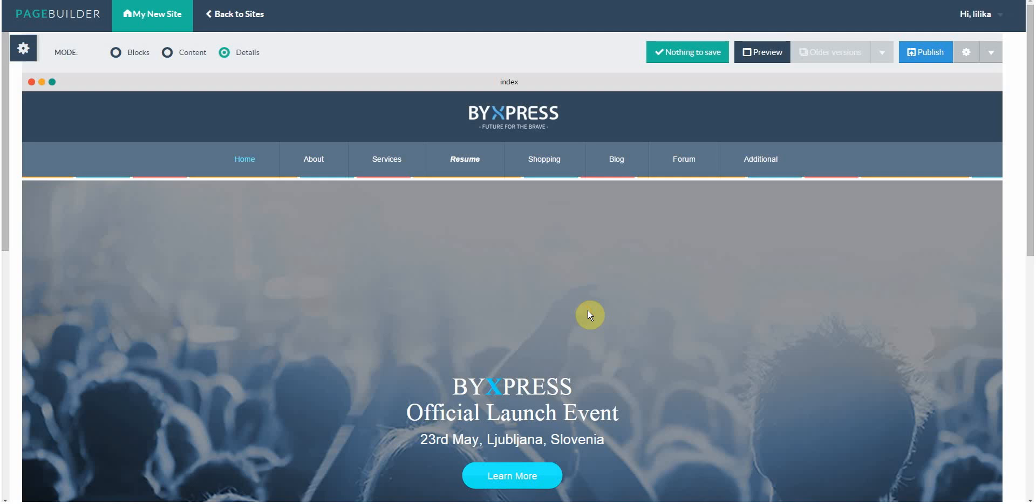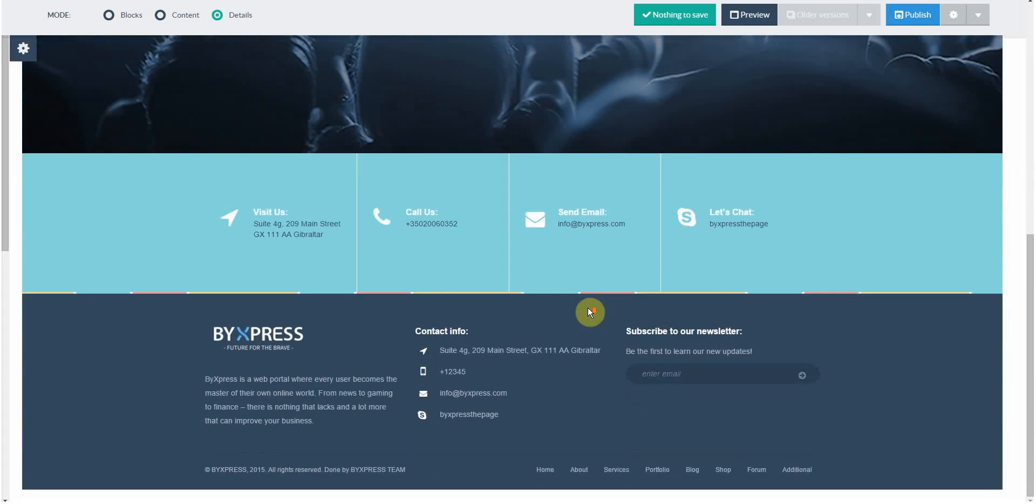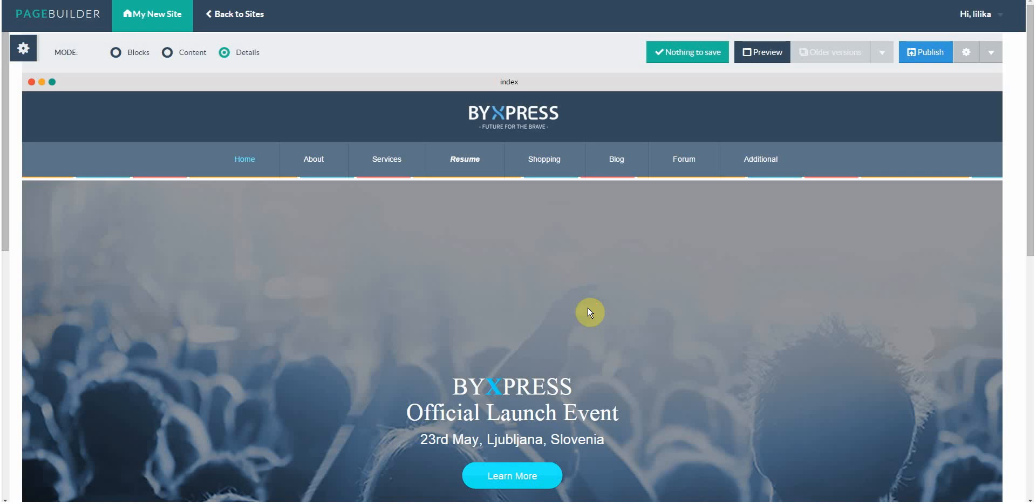Now everyone around the world can view your page by simply typing in your username.pagebyexpress.com. Thank you for your time, and please like our YouTube page.